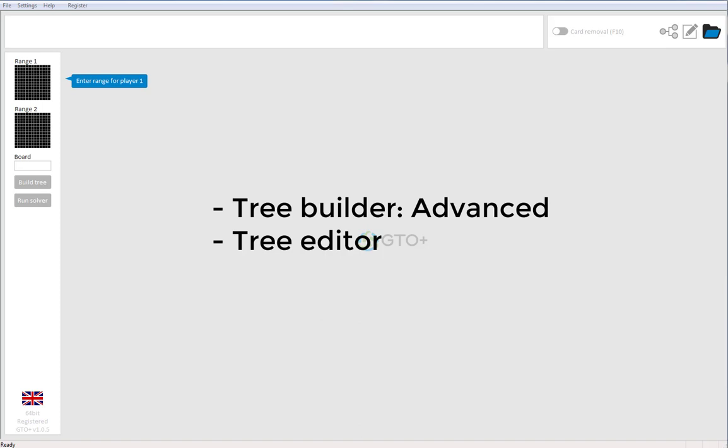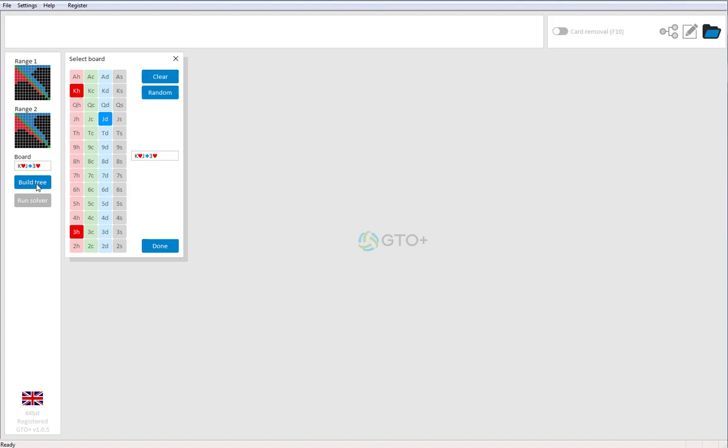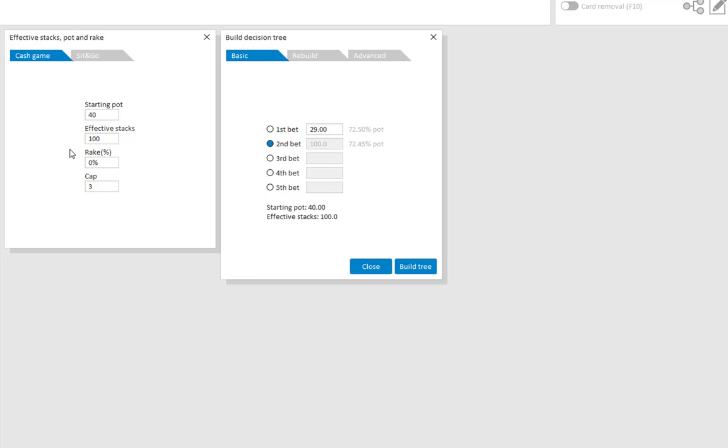First we will begin this video by setting up ranges and a board. And let's now go to build tree. And let's set the stacks as 320.